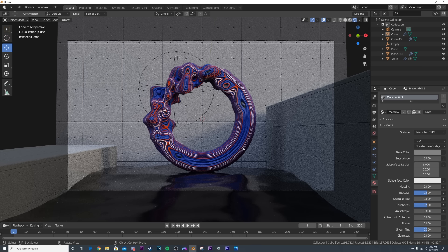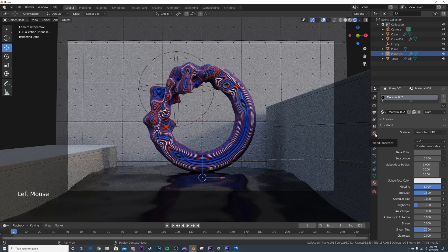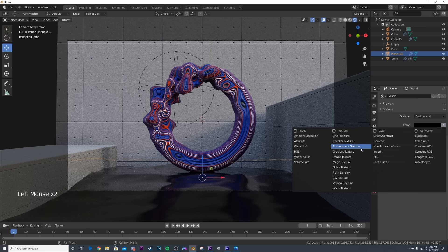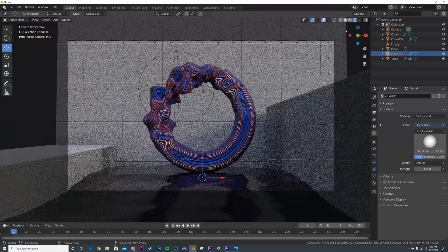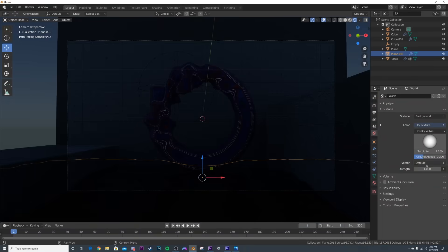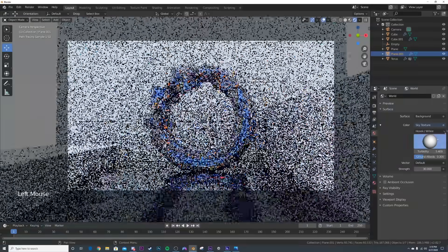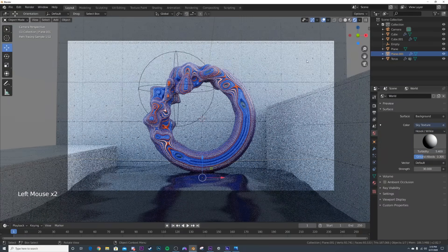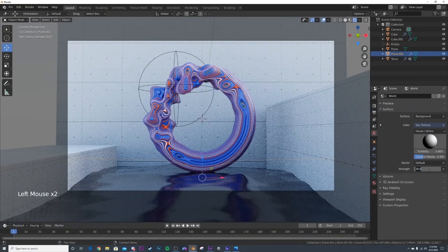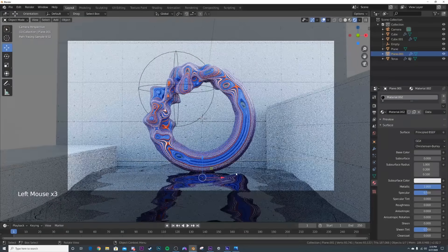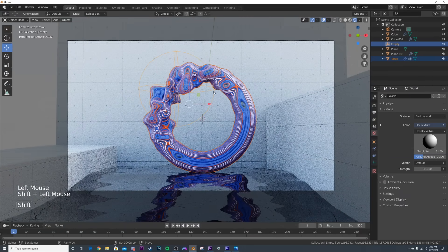Now for lighting - instead of an HDRI I'm using a built-in sky texture. Go to the world, click the surface, select sky texture. Switch on scene world and scene lights in the preview. Bring the strength up to 30. Adjust the turbidity to make it less blue. Change the sun direction until it's hitting the scene the way you want - bring the strength up to around 35. On the water, set roughness to zero for maximum reflectivity.